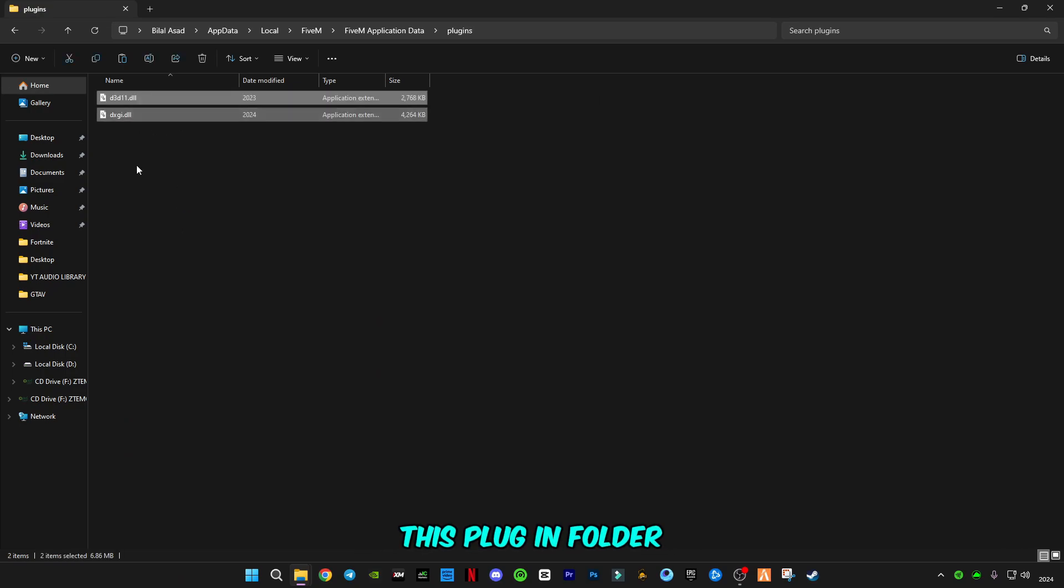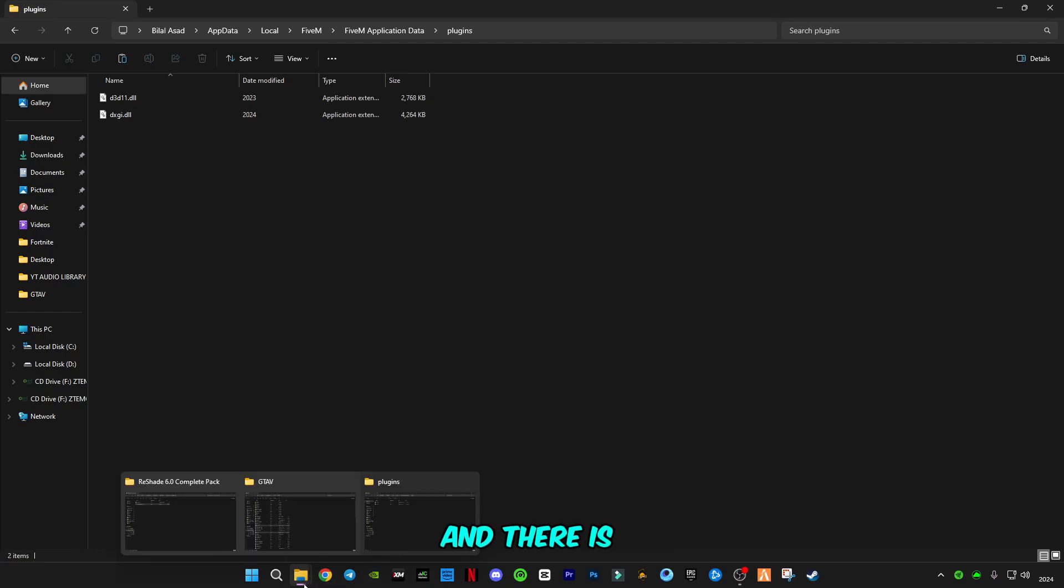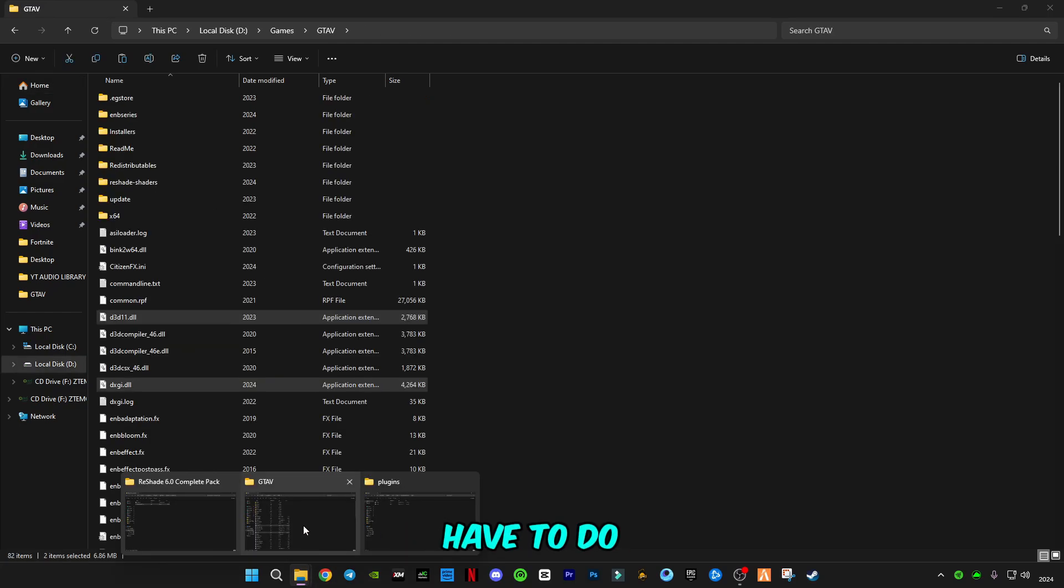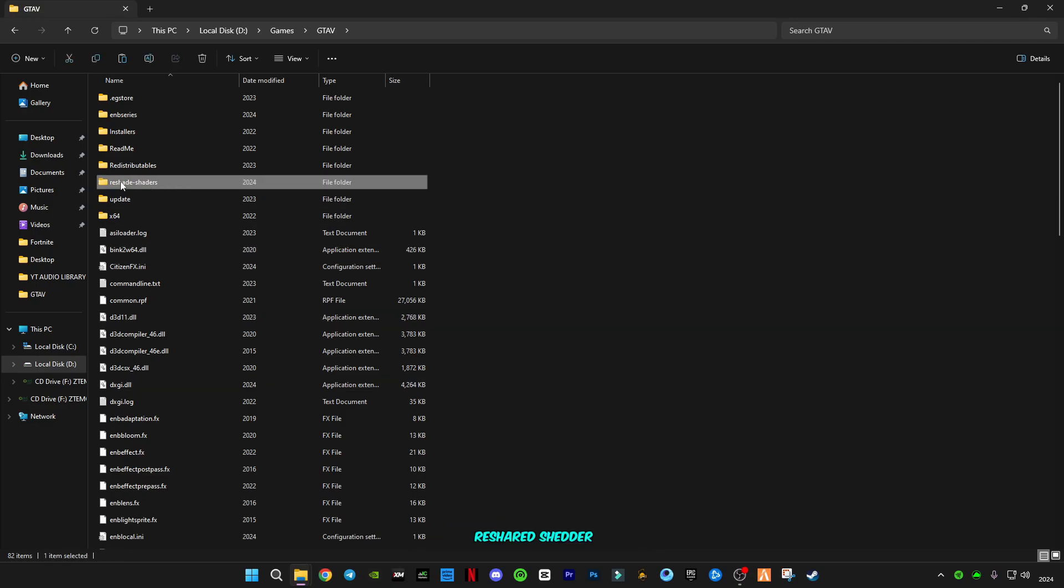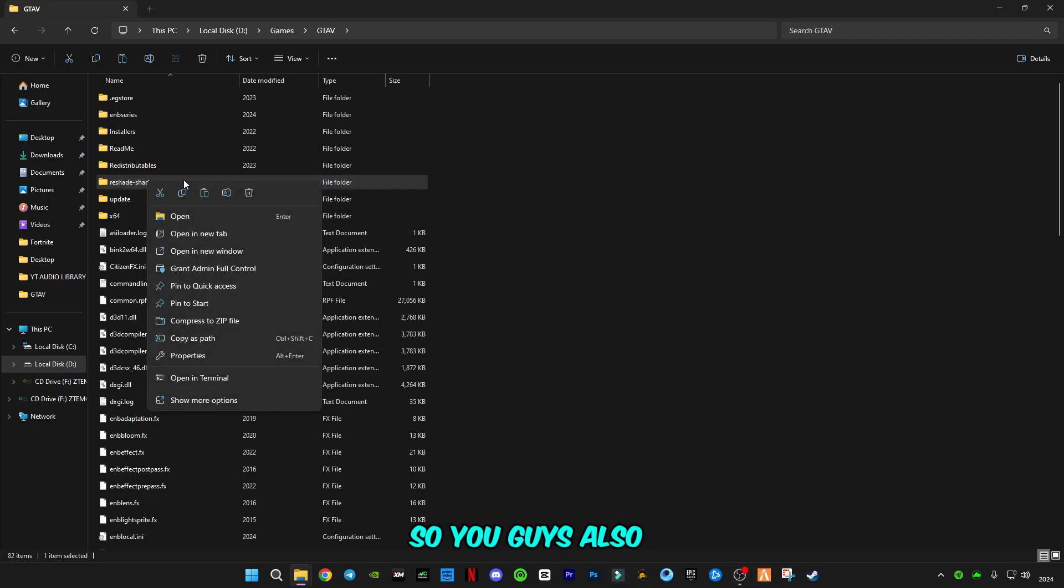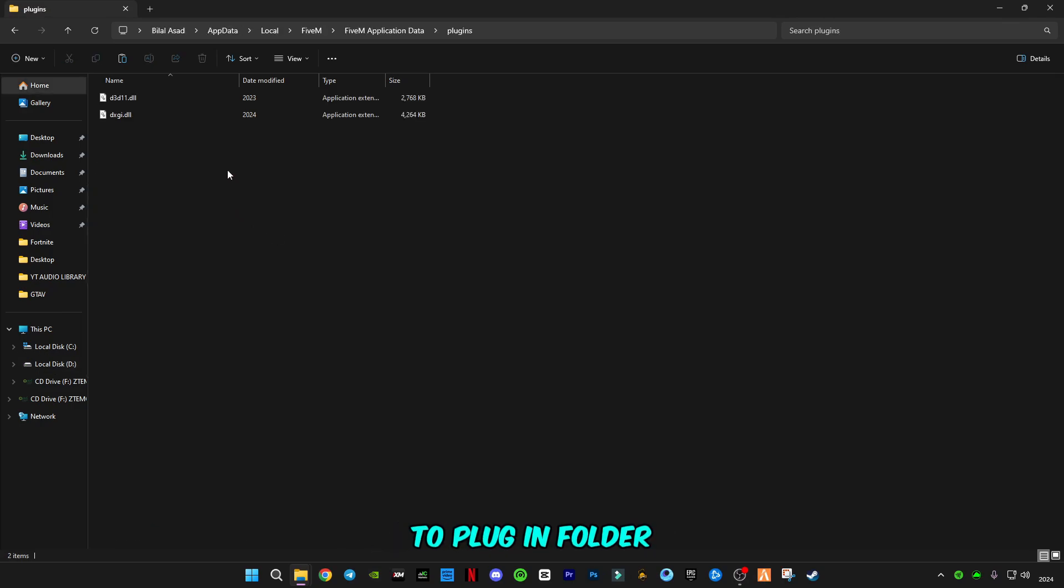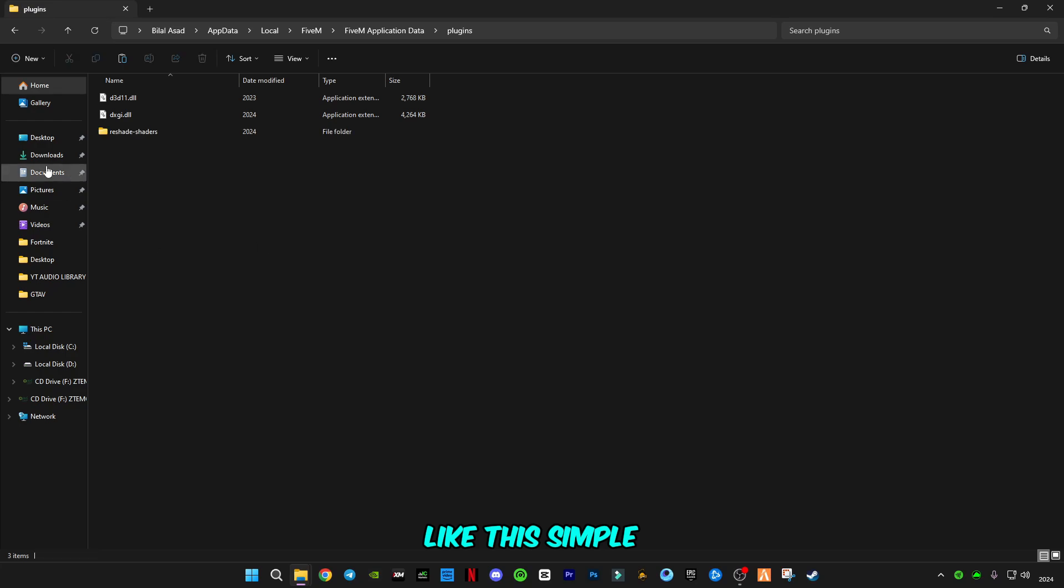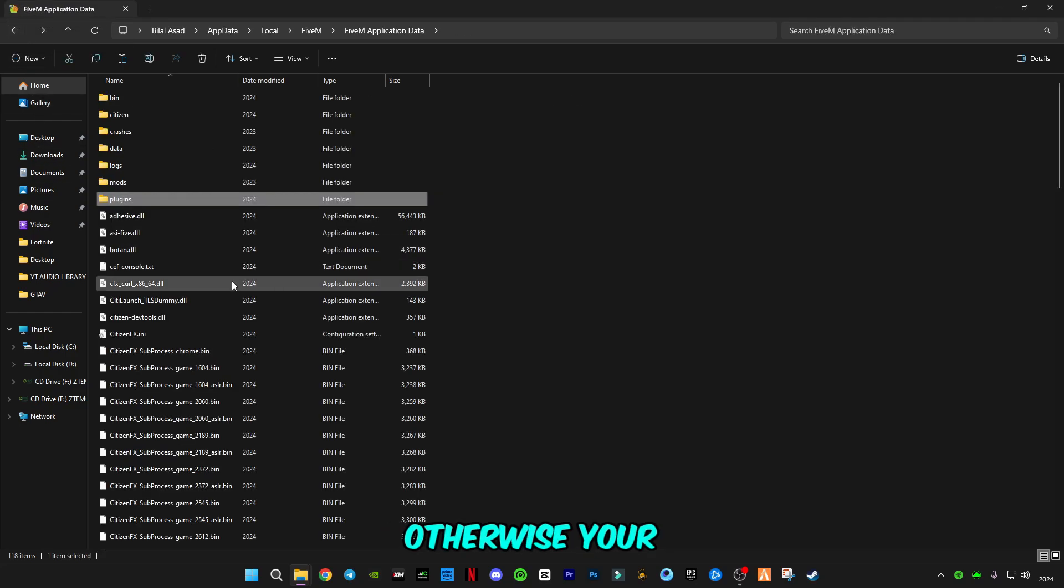There is one more thing you're going to have to do. Go to GTA5 folder again. This is the ReShade shader folder which was just installed by installing ReShade 6.0. You also have to copy this folder to the plugin folder. Simple and easy. Don't forget any step, otherwise your ReShade will not work.